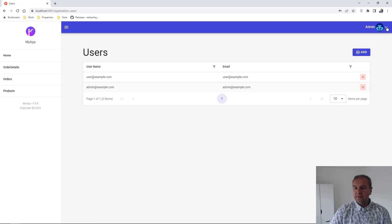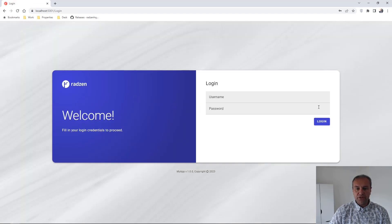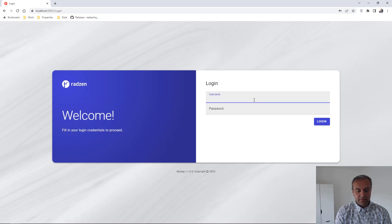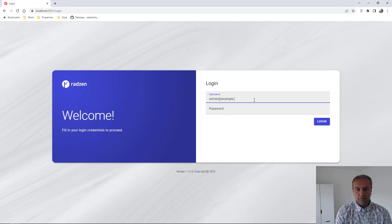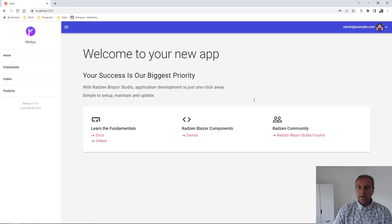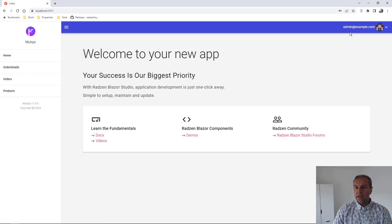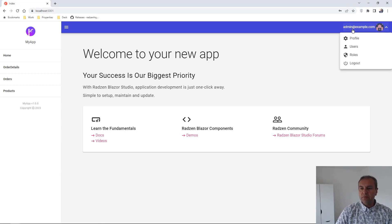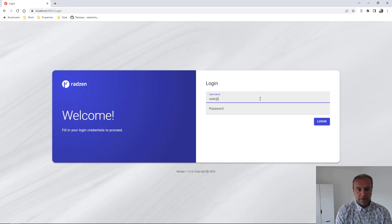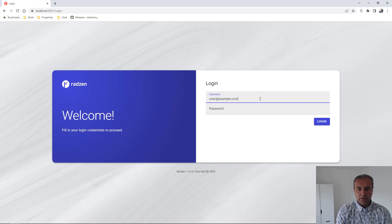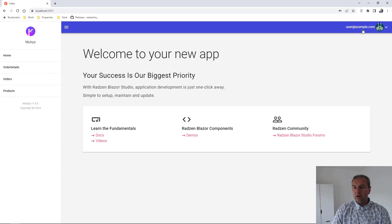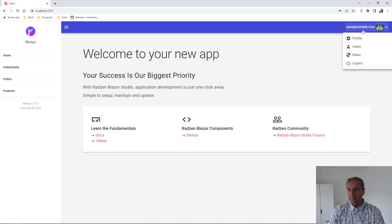Now let's log out from the application and attempt to login with some of the newly created users. For example, with the admin user. You can see we are now logged into the application. Let's log out and try logging in with the normal user. The normal user is working as expected.